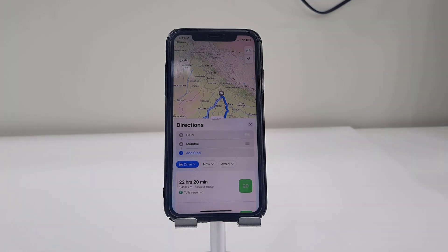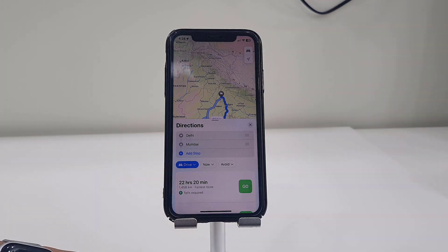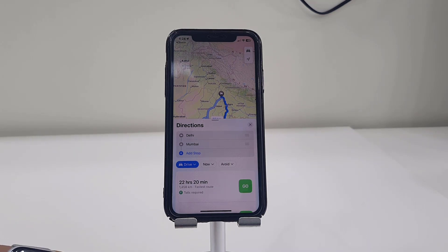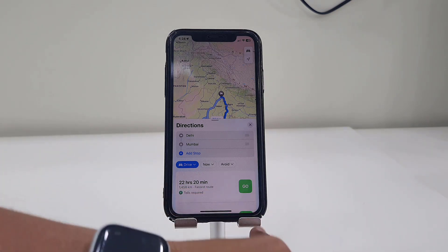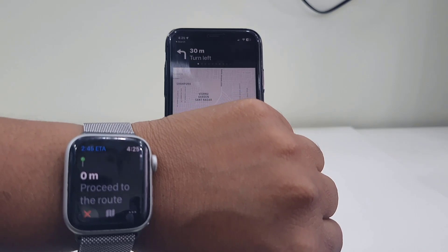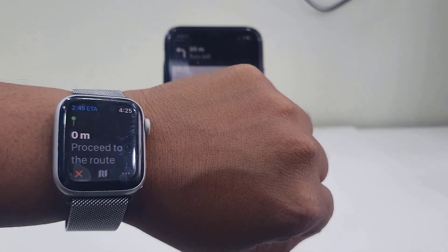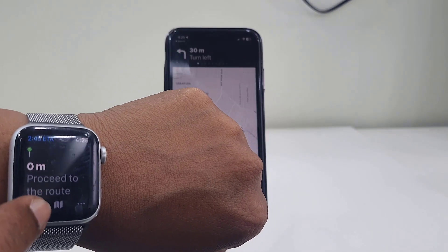Hello guys, welcome back again, I am MJ. In this video I'll show you how to hide or remove map navigation from Apple Watch. When you use map navigation in iPhone, it will automatically play the map navigation in your Apple Watch also. So here I have set the location and when I tap go, it also plays the map navigation in my watch — sometimes it will irritate me.